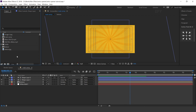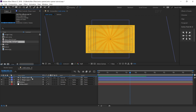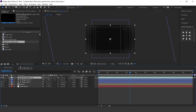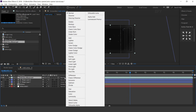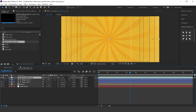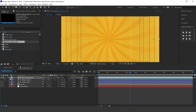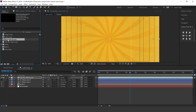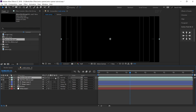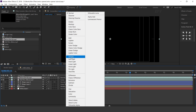Now drag the old film effect into the timeline and change mode to screen. Also change opacity to 60%. Then drag the micro dirt effect into the timeline and change layer mode to screen.